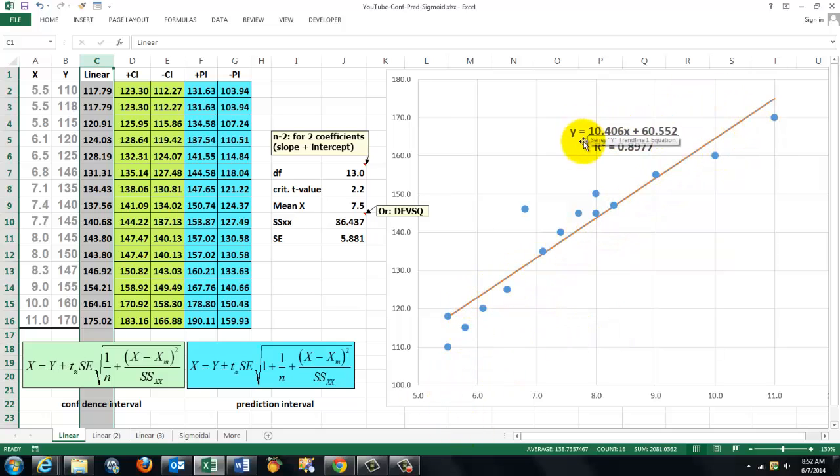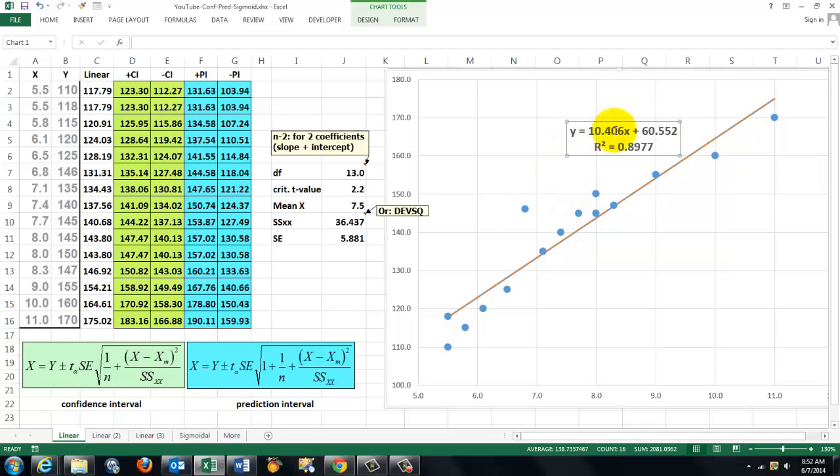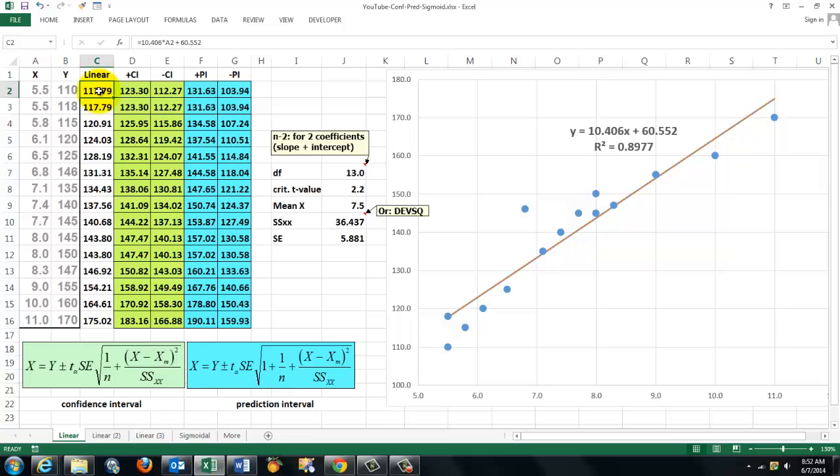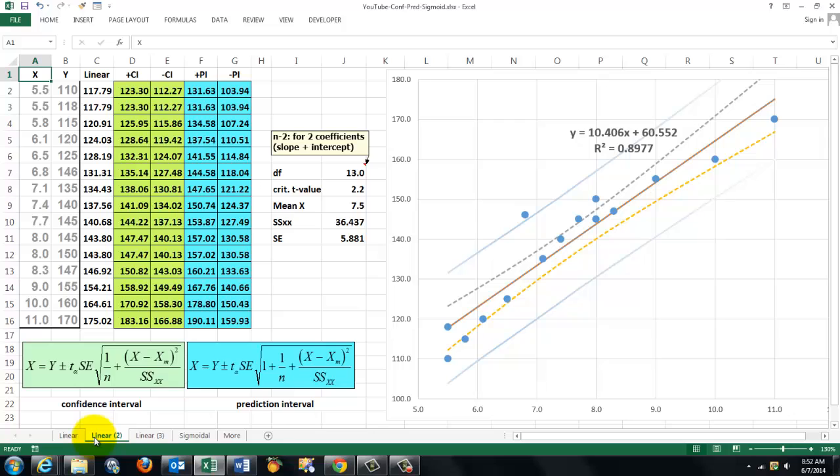You can either do that with a curve in Excel and then use this parameter value, which is the slope plus the intercept, or you can use the trend function. Then we are going to calculate the confidence interval according to this equation and the prediction interval according to that equation. And it's going to look like this very soon.